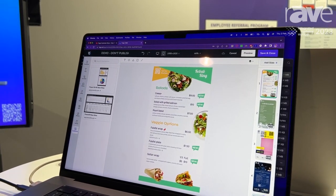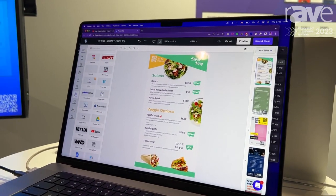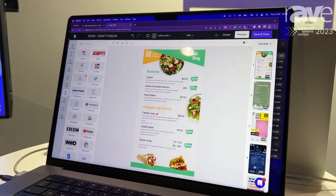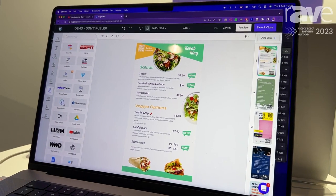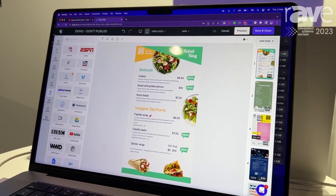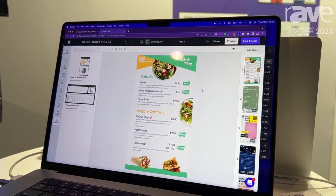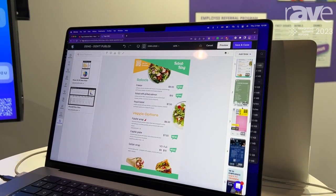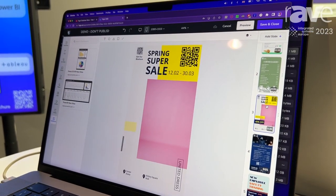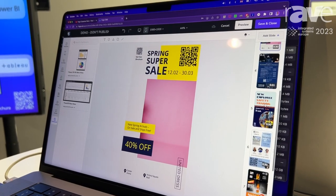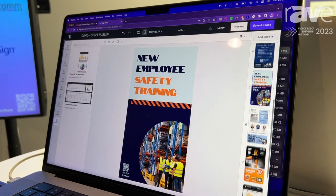That includes templates that we have, which are pre-designed and super easy to customize. That also includes apps — these are like widgets that we connect with third-party tools like Looker, HubSpot, social media walls, or G Suite. We've got some digital menu boards, retail ads, announcements, and corporate comms templates here.